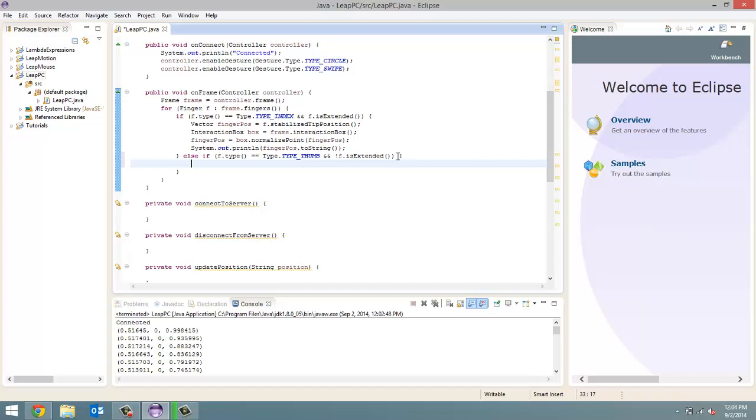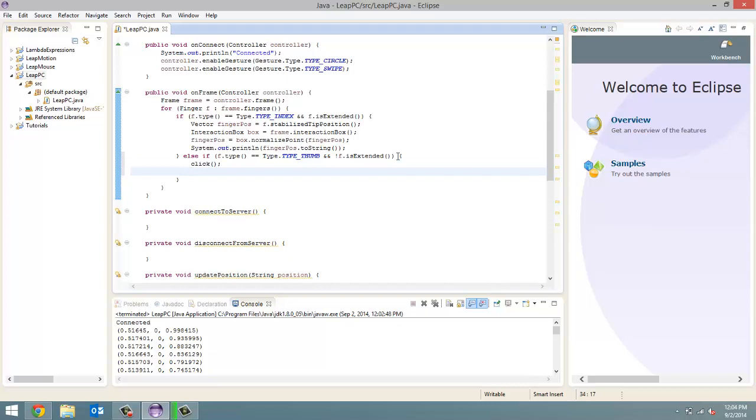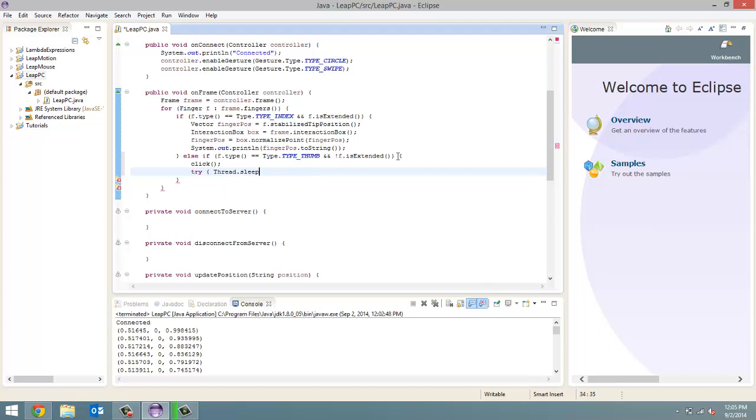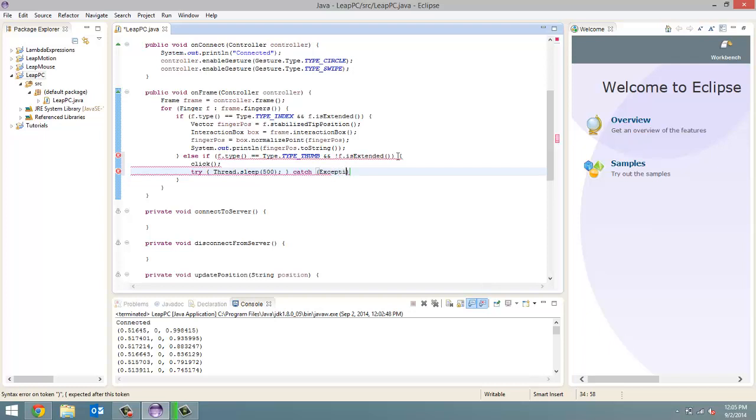The only other thing we want to do, Leap Motion reads 300 frames per second. So, in that case, from one frame to the next, you're going to click. So, it's going to be, you bring your thumb in once, it's going to click it, like, 200 times. So, what we're going to do is we're going to do try, and we're going to try to sleep our thread. So, thread dot sleep 500. So, we're going to pause our program for half a second so that we can click once and then un-extend our finger before it clicks again. And we're just going to do another catch exception e. Alright. So, that is how we're going to know if we've clicked or not.